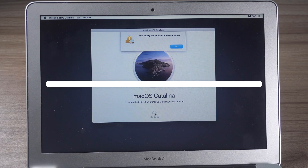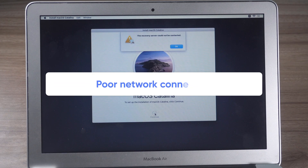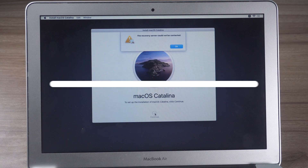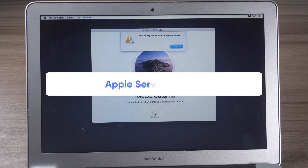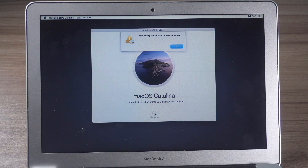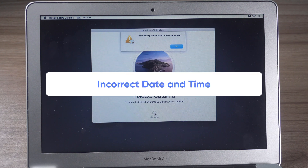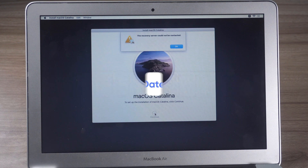So, the first common reason for this is a poor network connection. Or it could be that the Apple server is really down. Another common reason is that your Mac's time and date don't match those on the server.